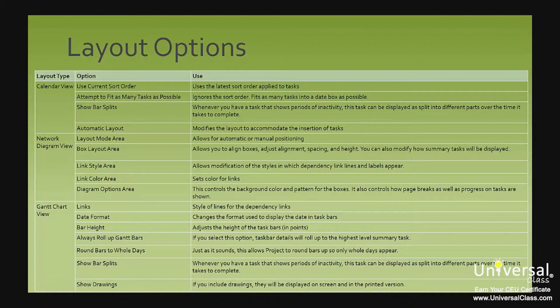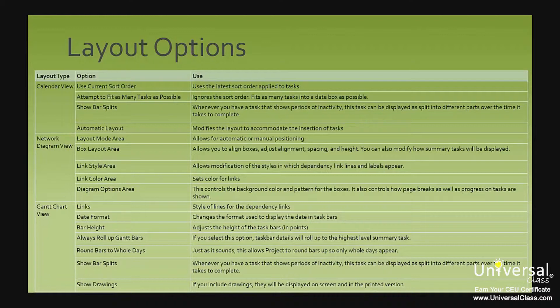Show bar splits means whenever you have a task that shows a period of inactivity, this task can be displayed as split into different parts over the time it takes to complete. Automatic layout modifies the layout to accommodate the insertion of tasks.